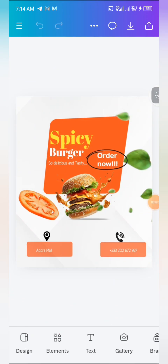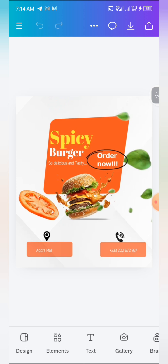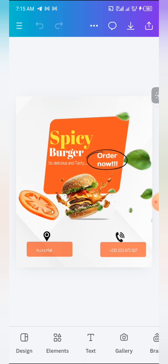Good day ladies and gentlemen, welcome to this video tutorial brought to you by Dewpoint Graphics and sponsored by Dewpoint Graphic Academy. Today we're learning how to design this amazing food flyer. If this is your first time on this channel, please click the subscribe button and turn on your notification bell to be notified whenever we drop such amazing videos.